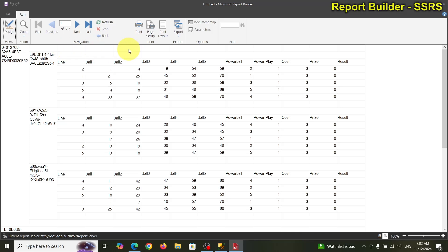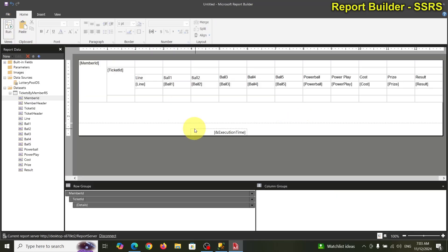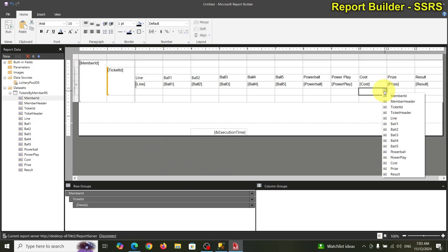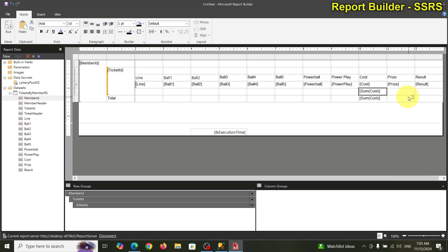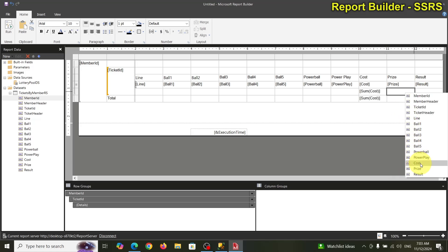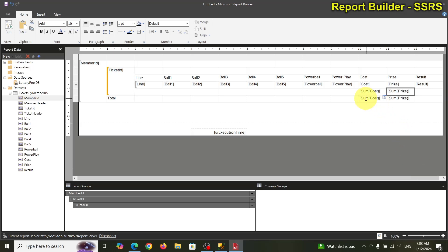My goal is to merge the cells and move the ticket header here, and merge and move the member header there. We also need to sum the cost and price columns. Let's do the sums before continuing — sum the cost, sum the price.